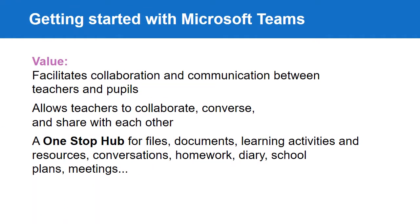There are many benefits to using Microsoft Teams in primary schools. The value it adds includes that it facilitates collaboration and communication between teachers and pupils. It allows teachers to collaborate, converse and share with each other.